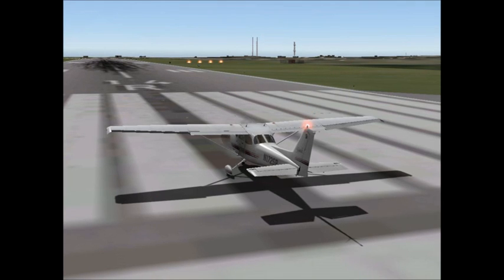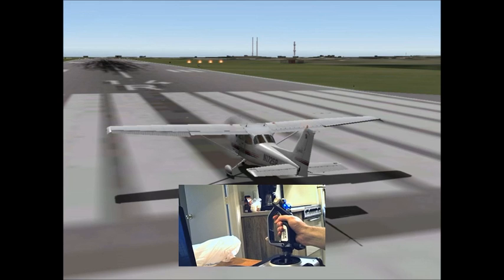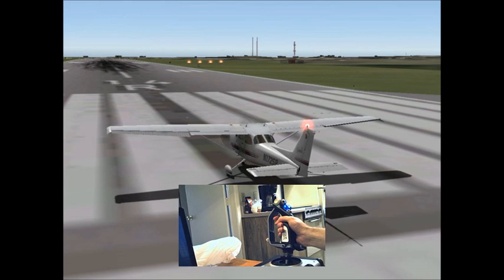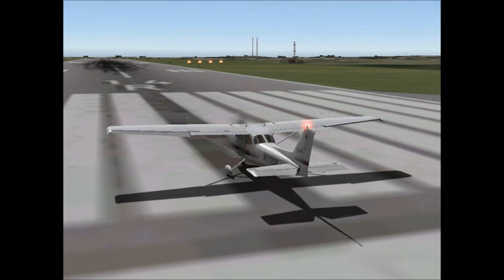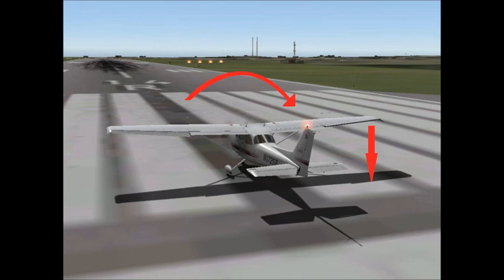And vice versa — if I move the joystick to the right, the right aileron goes up and the left aileron goes down. This creates more lift on the left wing, and the plane will roll to the right.